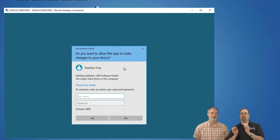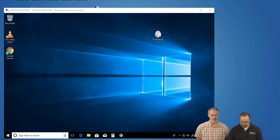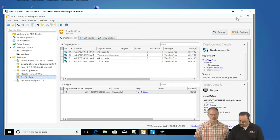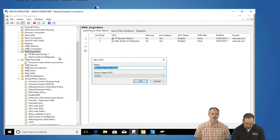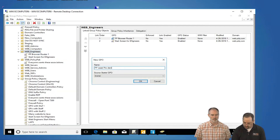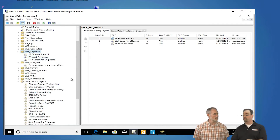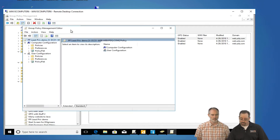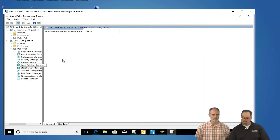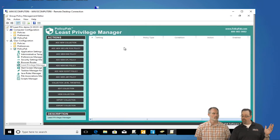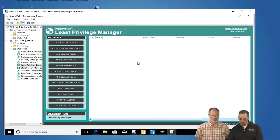We'll go over to our management station and create a new Group Policy Object for our policy pack engineers — our web engineers. We'll call this 'PP least priv demo,' right-click and edit. You can do this for a group of computers or users. I'm doing this for my group of users. On the user side, under Policy Pack Least Privilege Manager, we'll conquer all three problems in one fell swoop. First, we'll create a new executable policy — and that's going to be for our friend TreeSize Free.